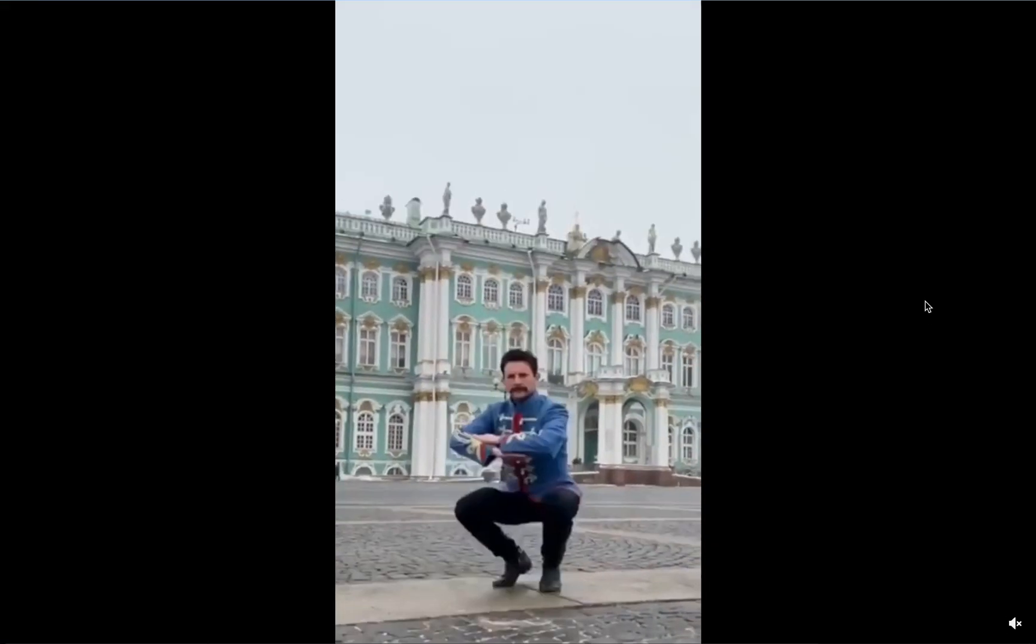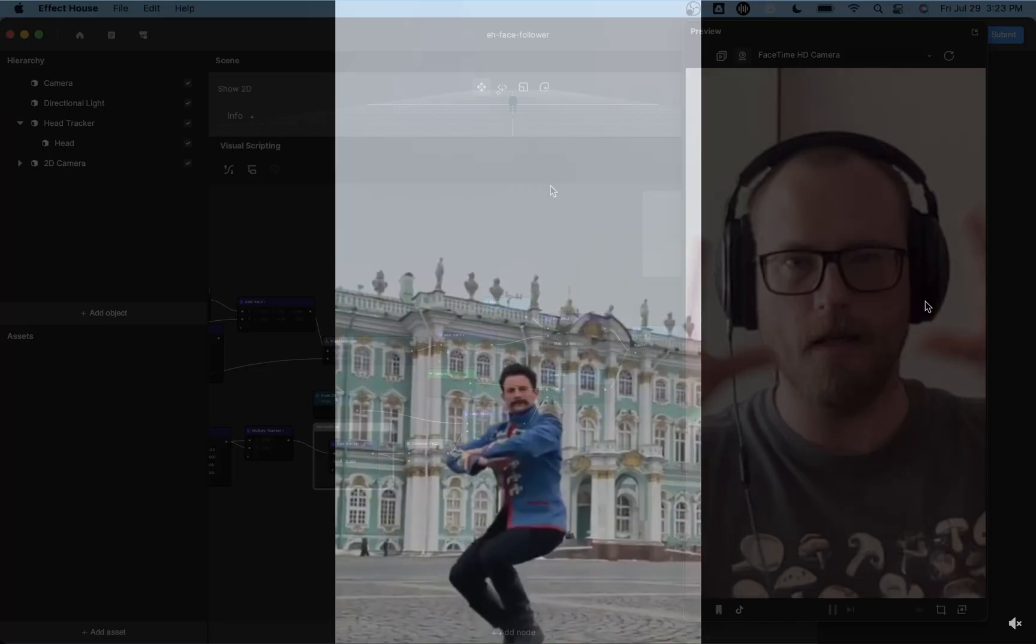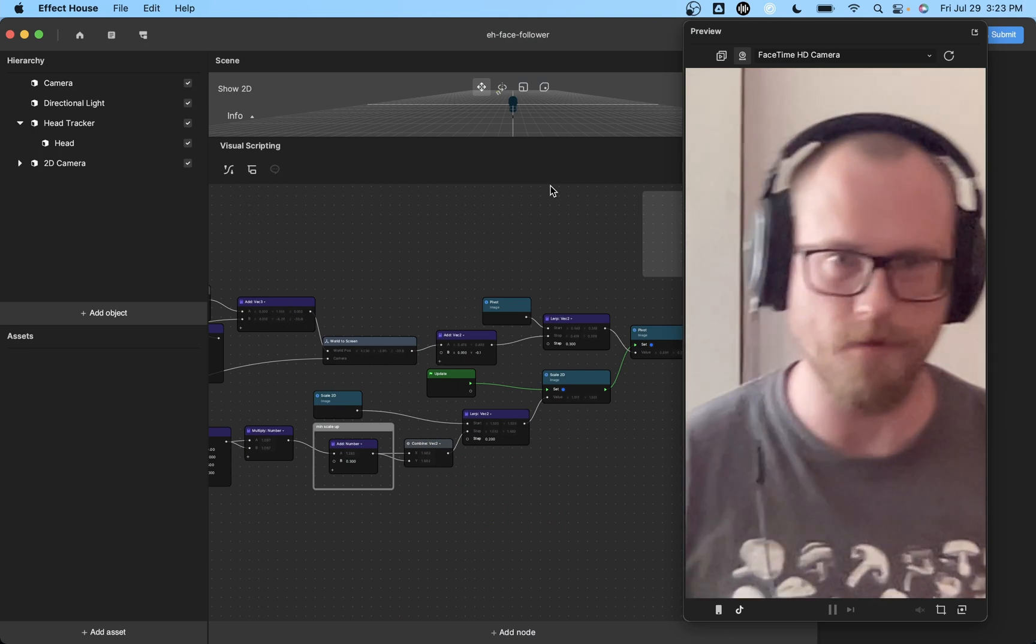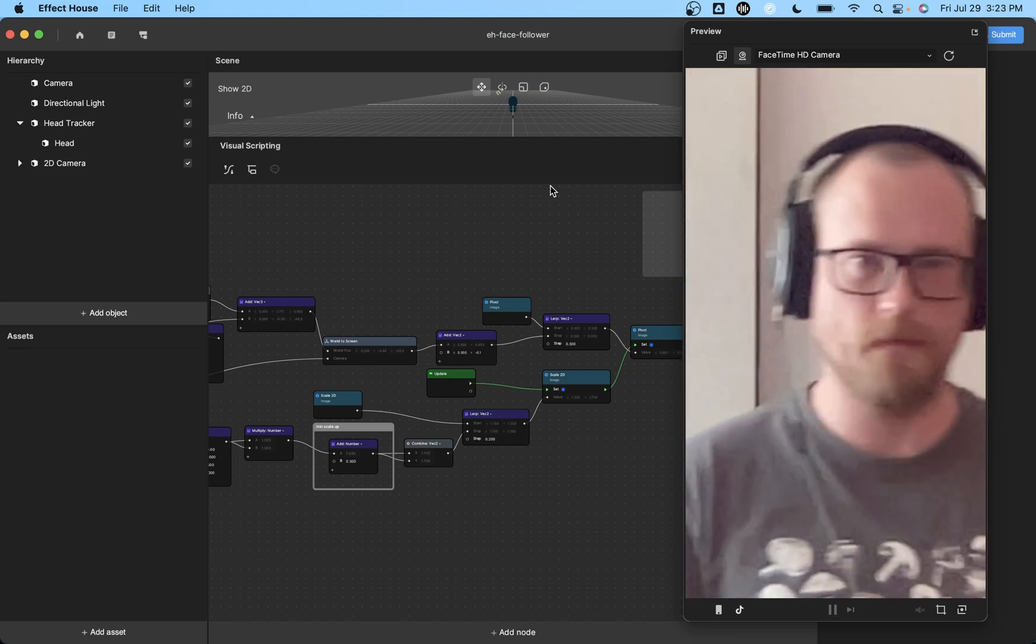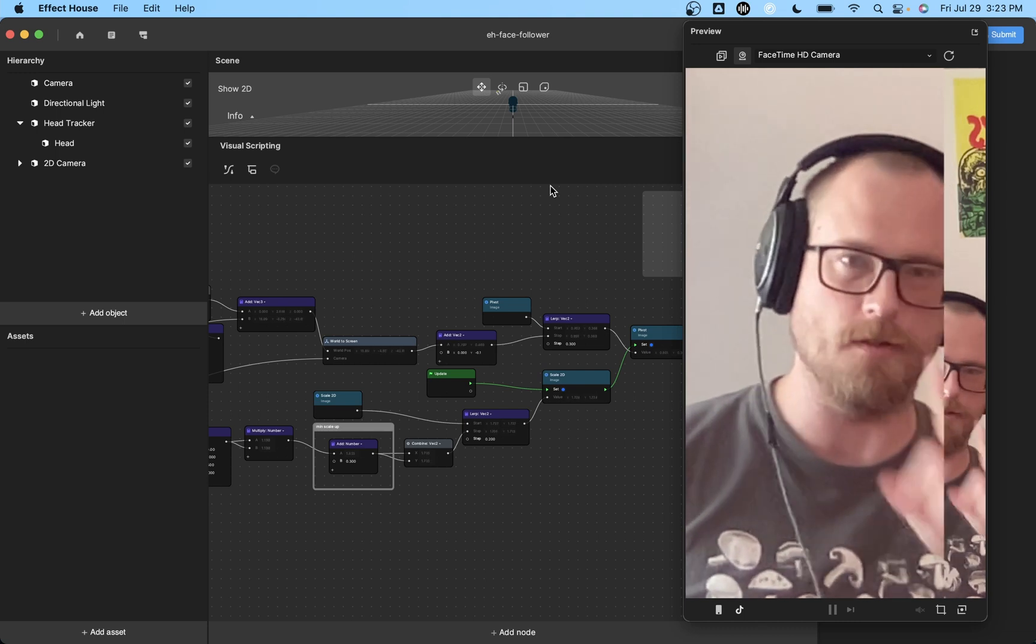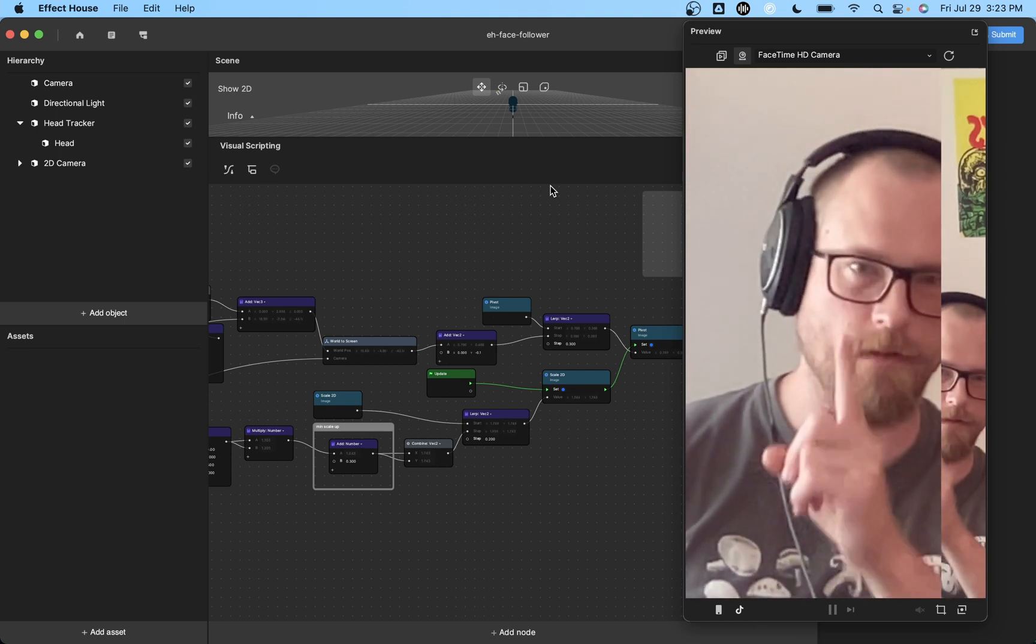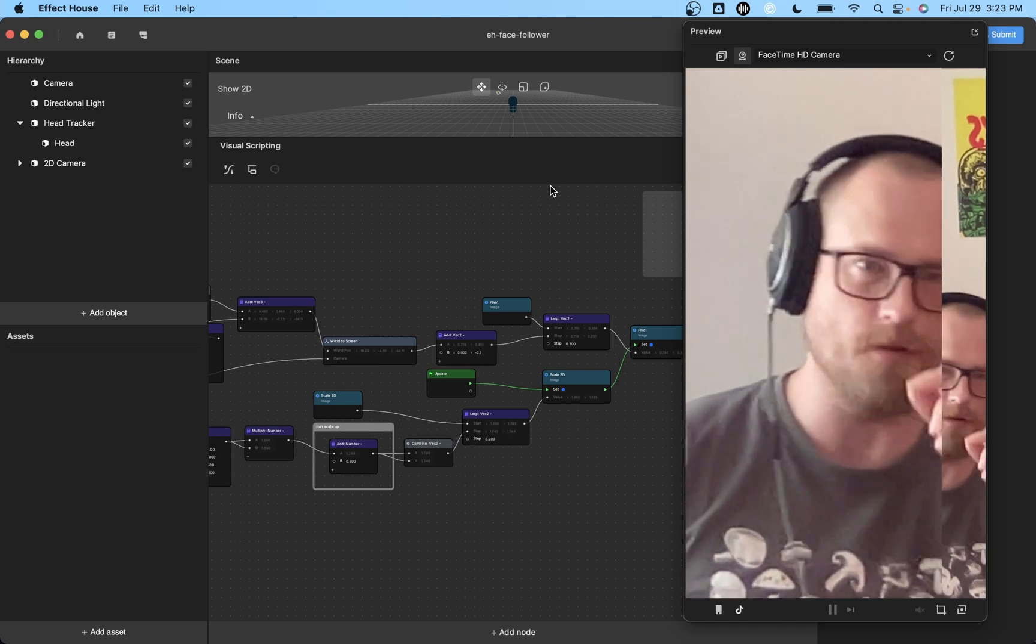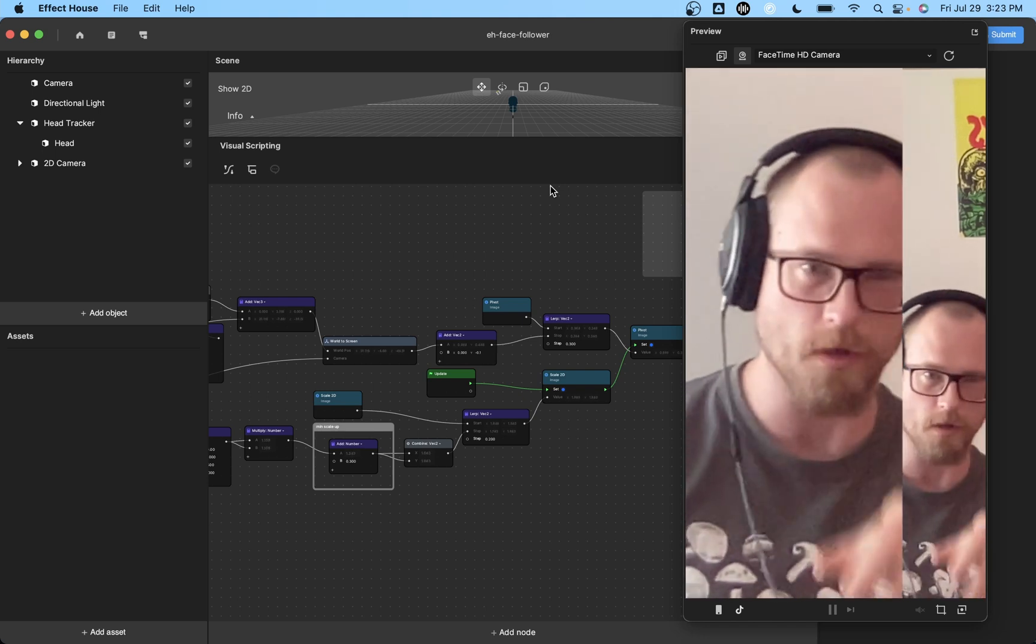So the idea is that no matter where you are in the camera frame, it always crops and zooms in and focuses on your face. So you can see even when I get towards the edge, it tries to keep my face in the middle of the composition. If you go all the way to the edge, it's going to do some weird stuff.